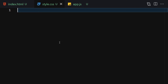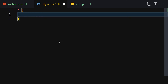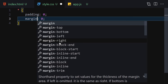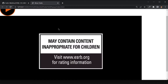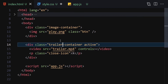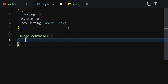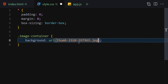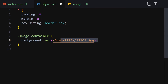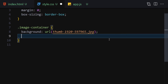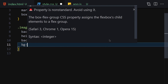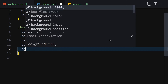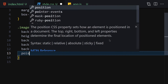Now we are ready to go to our styling. The first thing in CSS is to write a reset: padding zero, margin zero, and box-sizing border-box. Save it. Then select the image container — set the background-image to the URL of the thumbnail image, which you can find in the description of this video.